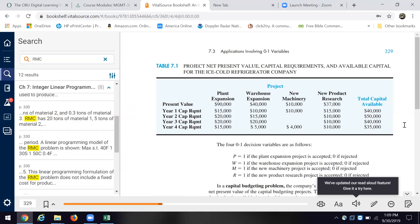And these are applications involving binary choices, one, go, zero, no go. And we talked about capital budgeting, solving, and how that all occurs, and how it has, how it, how we can use Solver to look at the possible outcomes.